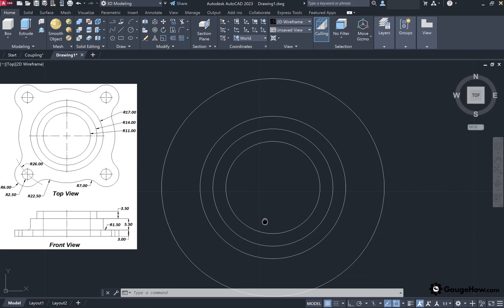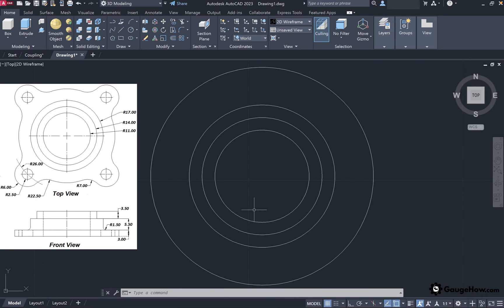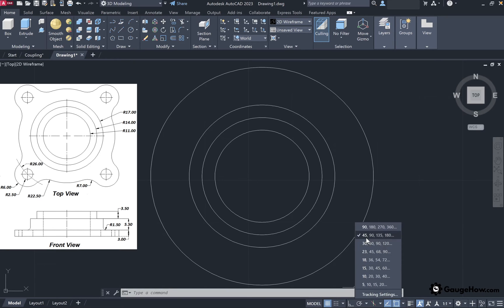After drawing all these reference circles, we need to create circles at an angle of 45 degrees, with their centers on the reference circle having radius 26. To get the reference point of these smaller circles having radius 2.5 and 6, we will first draw lines at 45 degrees. For that, activate the polar tracking option from the status bar, click on the right-hand side arrow and select the 45, 90, 135 option, which provides tracking at intervals of 45 degrees.